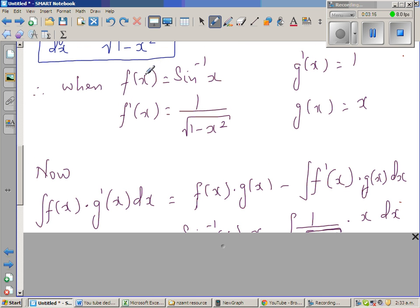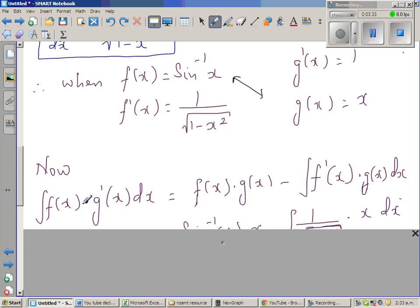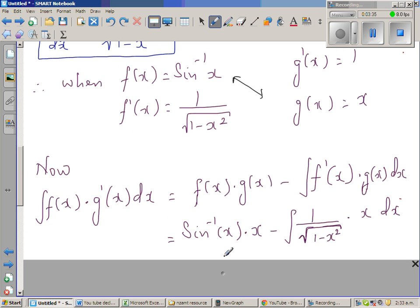Substituting the values: f of x is sine inverse of x, times g of x which is x, minus integration of f dash x — which is 1 over square root of 1 minus x squared — times x dx.